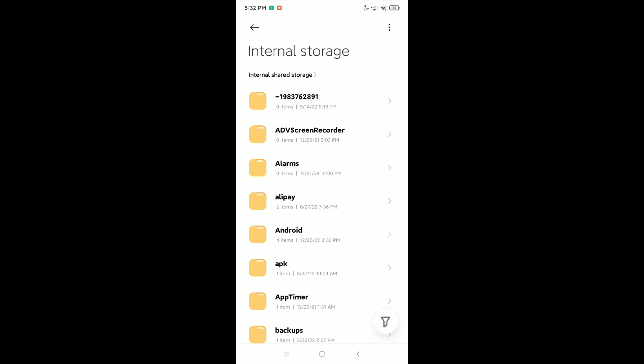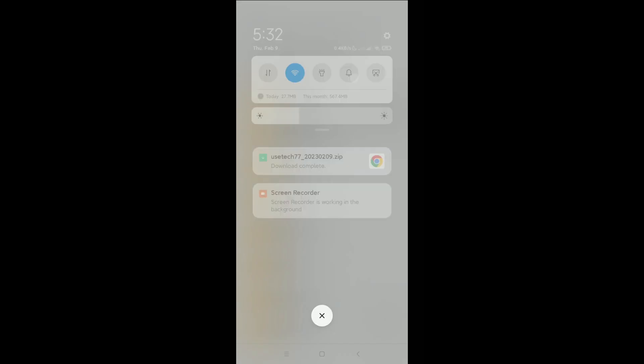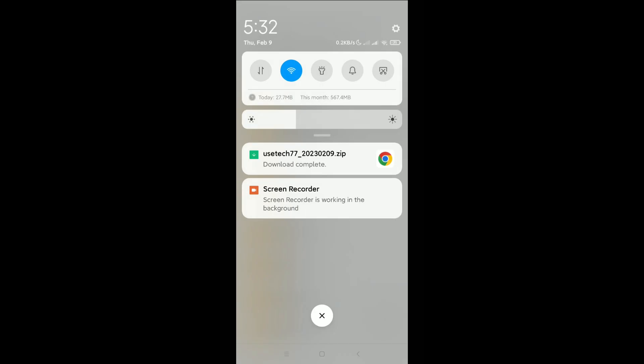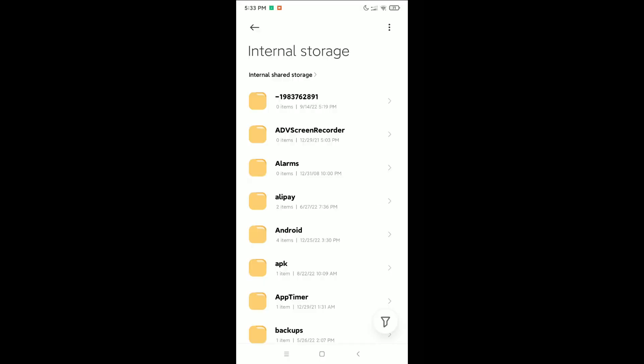So I hope you can understand. In this way you can recover your deleted chats very easily. Thank you everyone for watching this video.